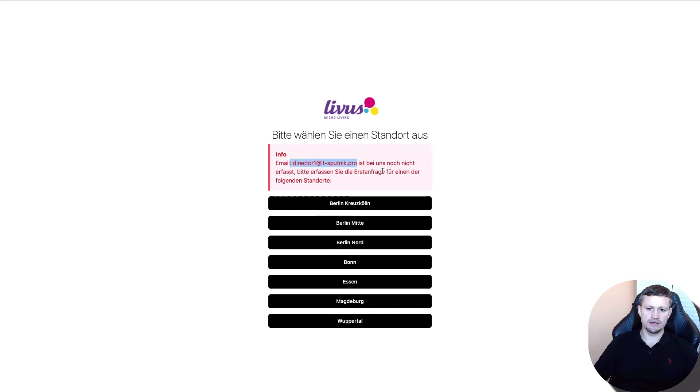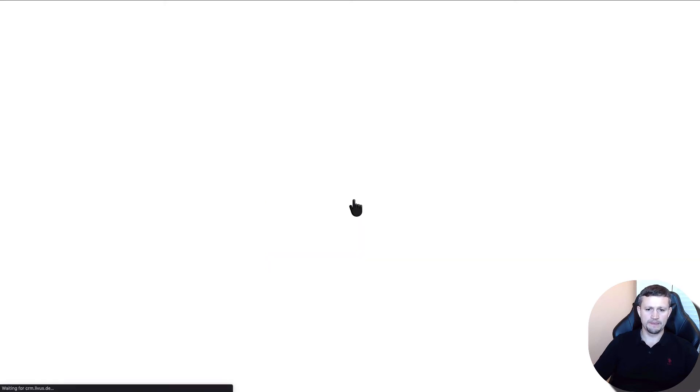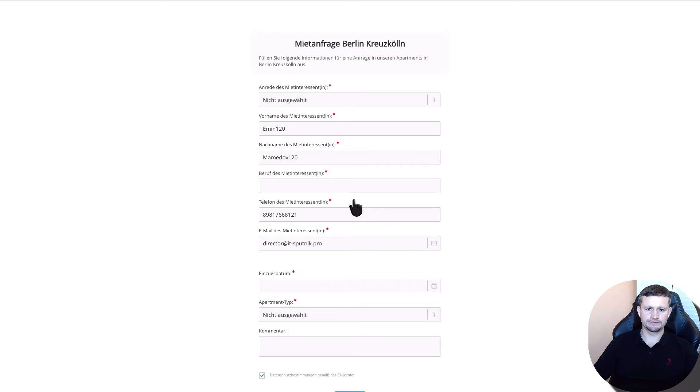You need to ask where they're from - Berlin, Bonn, Essen, wherever. Click Berlin for example. Then you need to fill in the phone number.